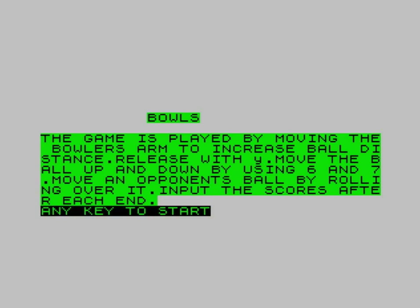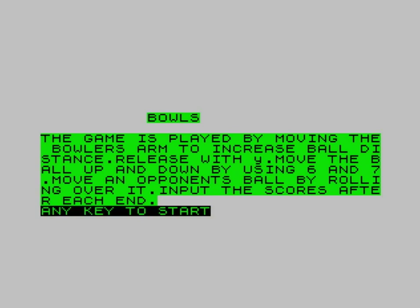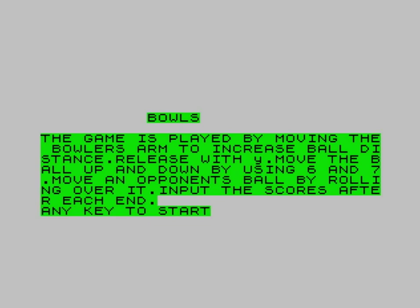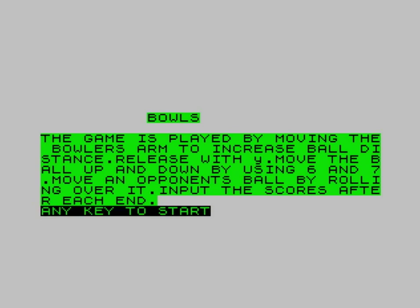Anyway, the kicker with the instructions here is that once you've thrown your balls around, you then have to input the scores yourself as if there's no computer to record that information on your behalf.